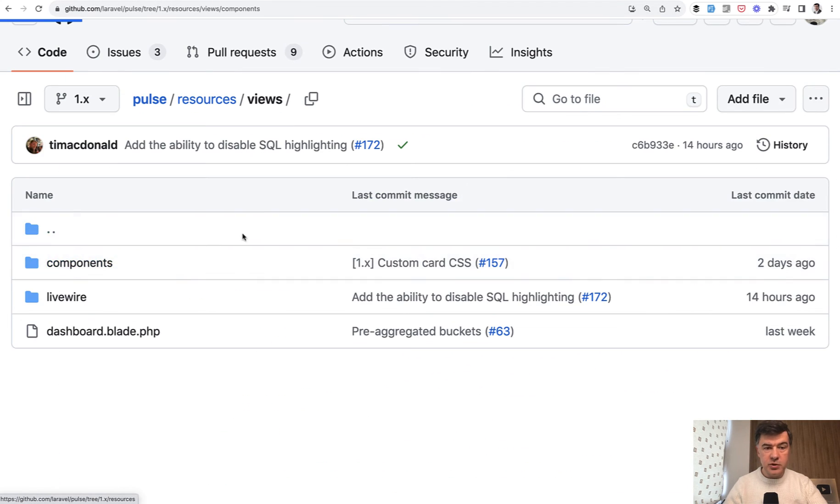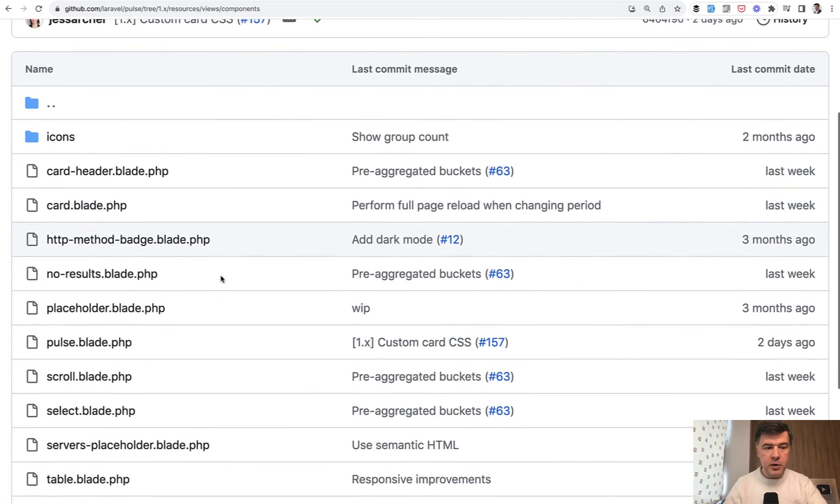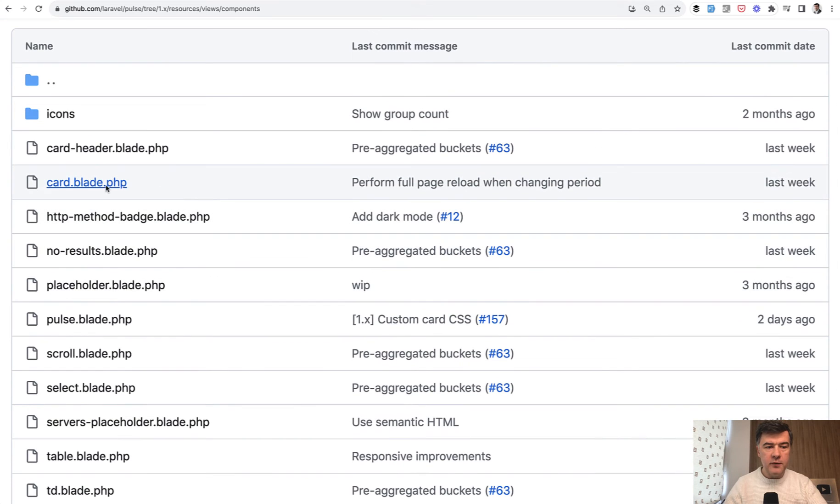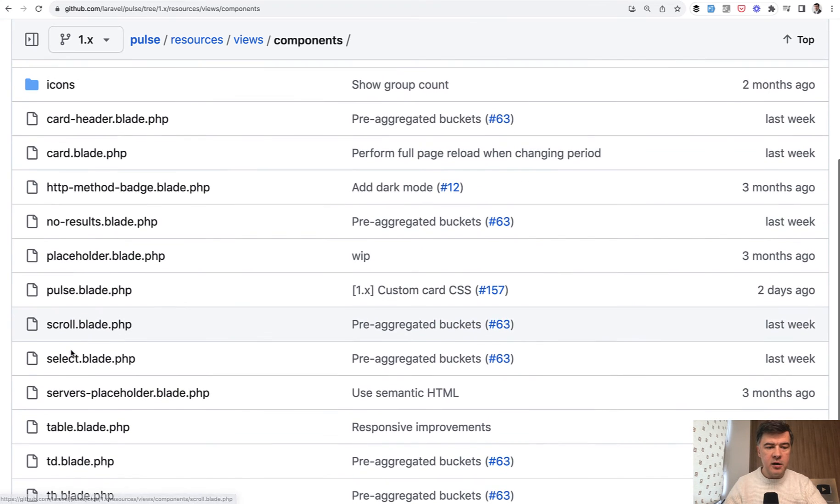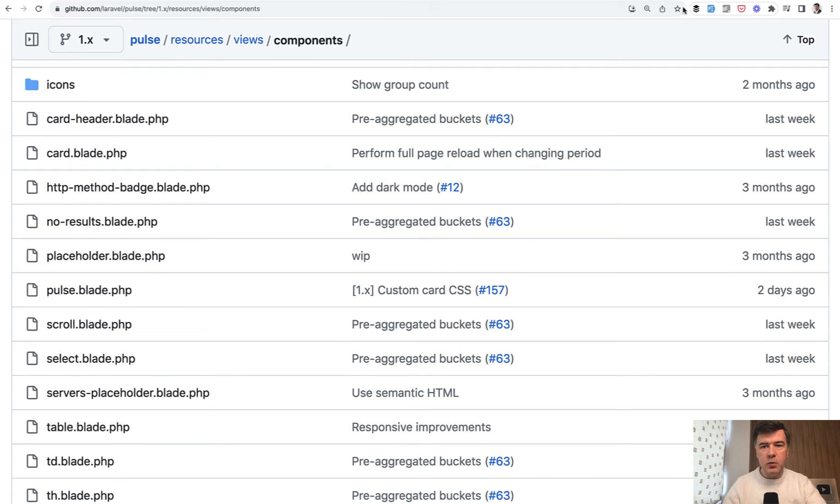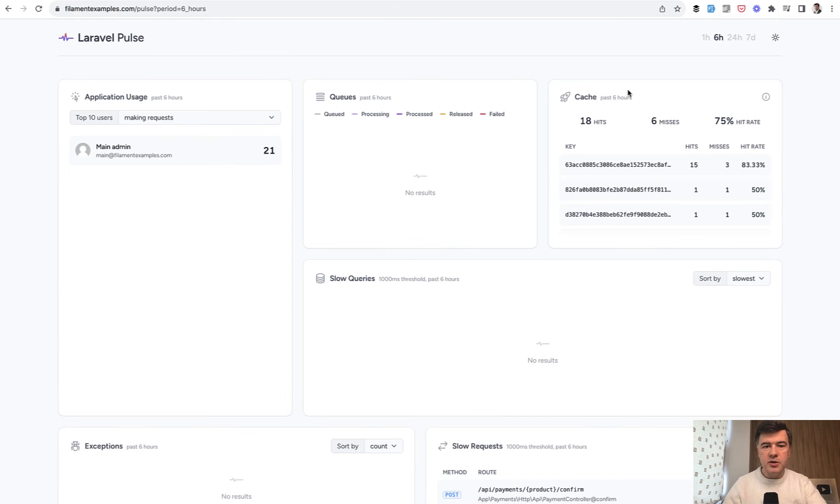So there's resources views components, and we have card, card header, and others that you have seen just a few moments ago. So this is what I wanted to talk about. The structure of this dashboard with Livewire.